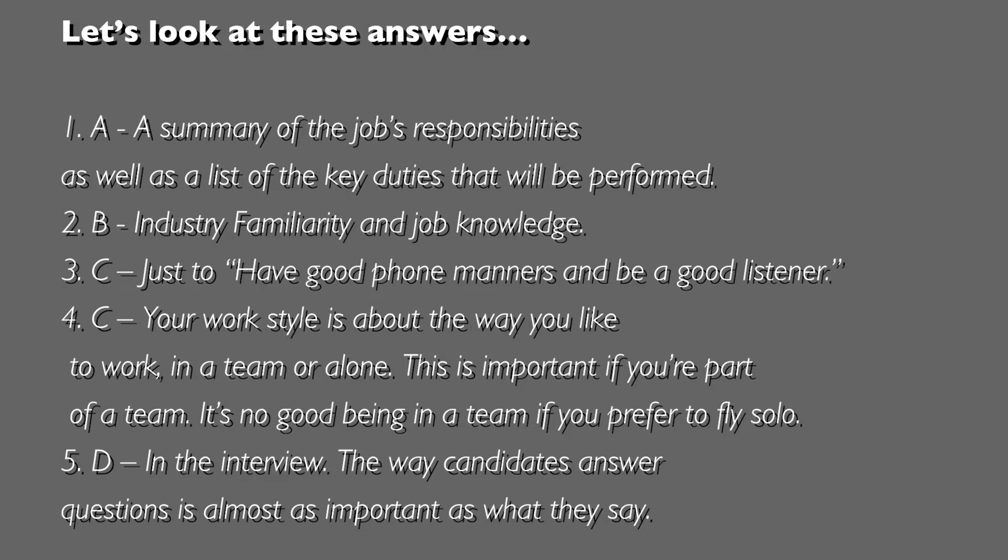Question 5, answer D. Simple: in the interview, the way candidates answer their questions is almost as important as what they say.